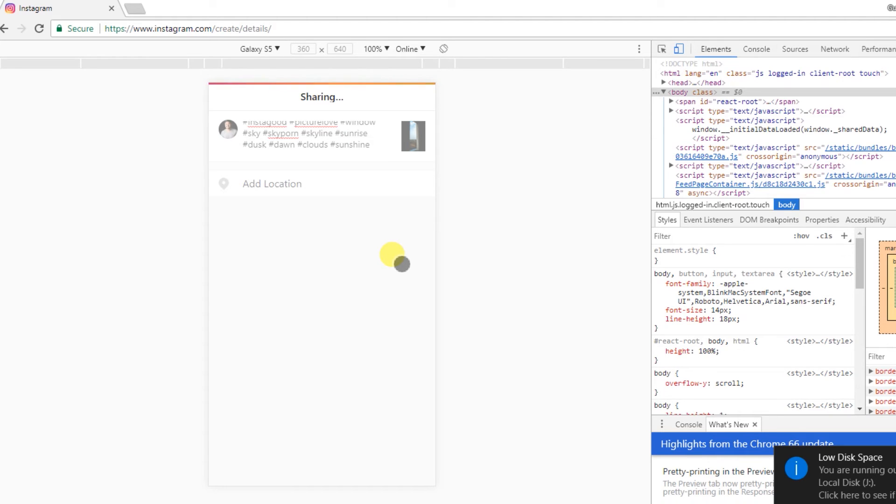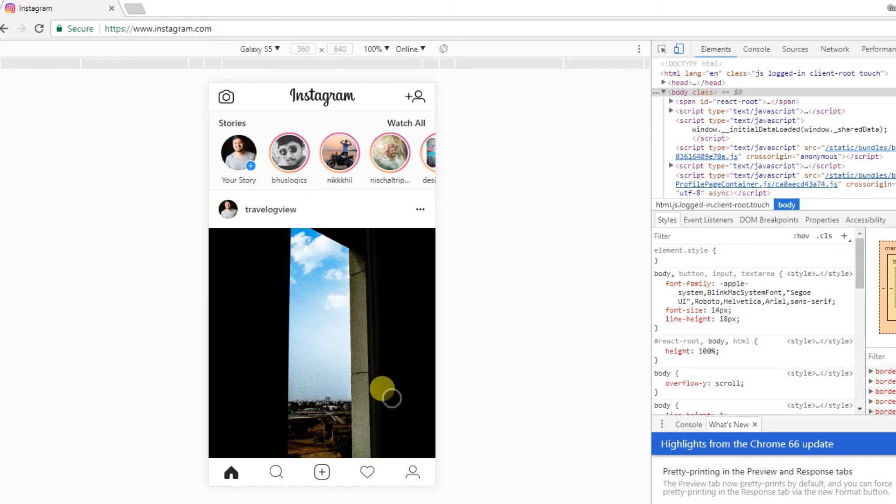As you can see here, the picture is uploaded. It's that simple. So this way you can upload from your computer directly to Instagram—awesome DSLR pictures. So friends, thank you so much for watching this video, hope you liked it.